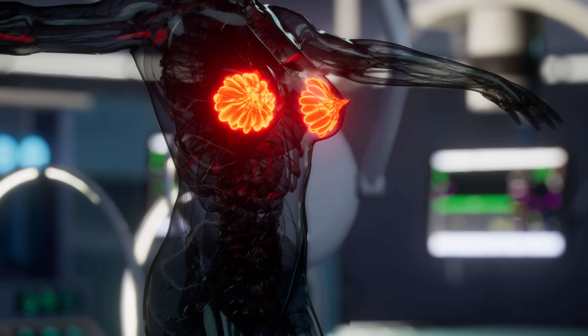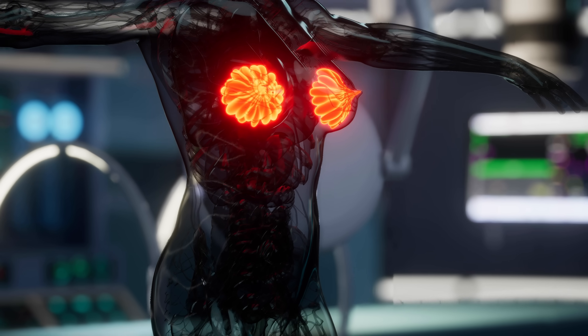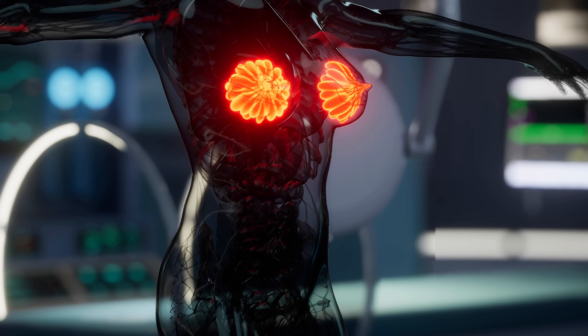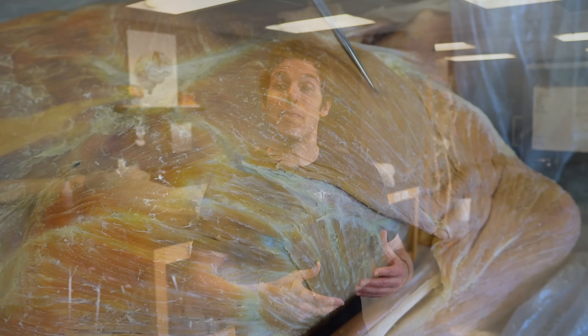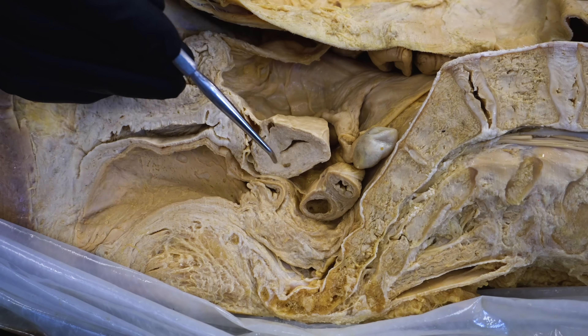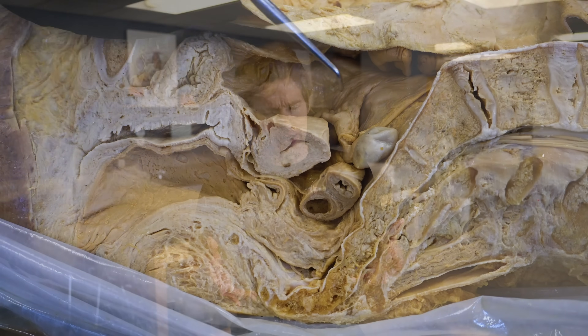We all may have some different reasons as to why we find breasts important, but here at the Institute of Human Anatomy, we're going to talk about why breasts are important from a biological and reproductive standpoint — the science of breasts, if you will.